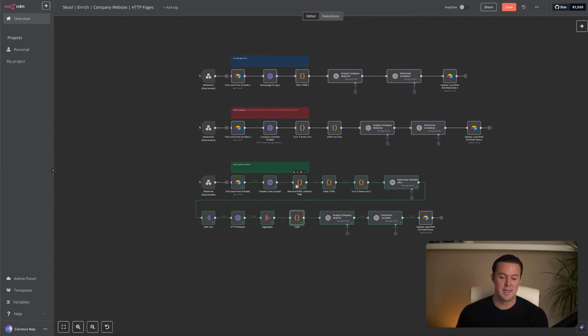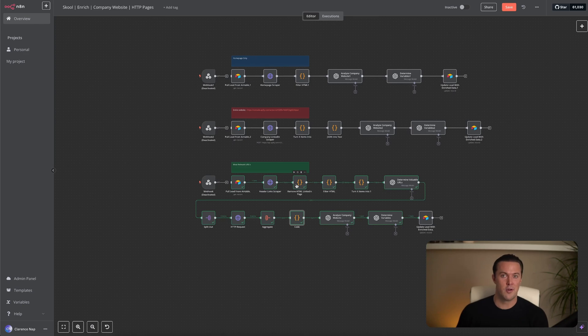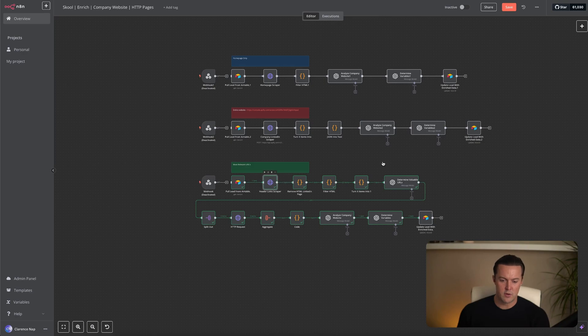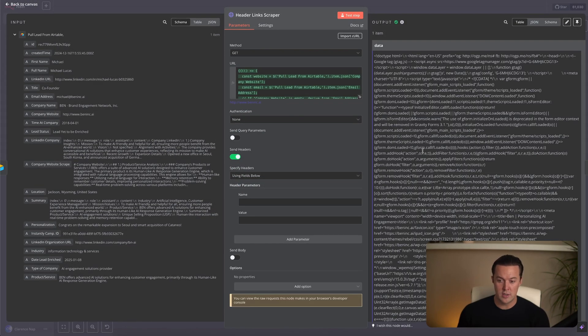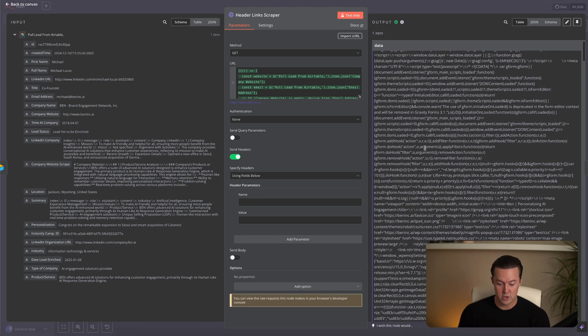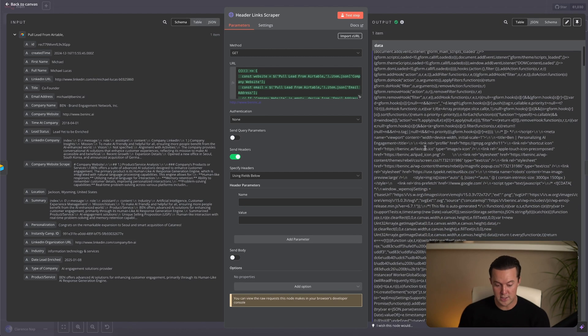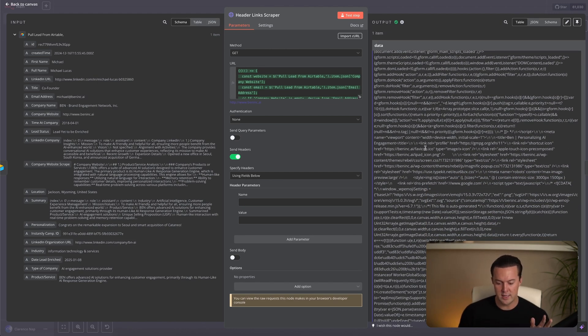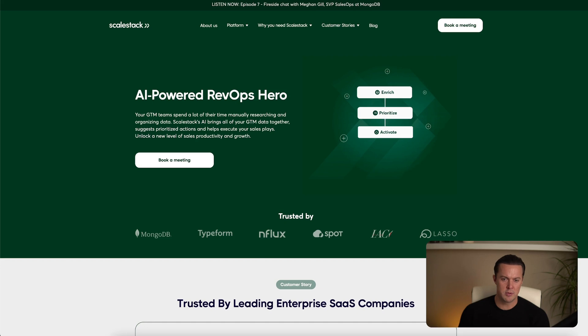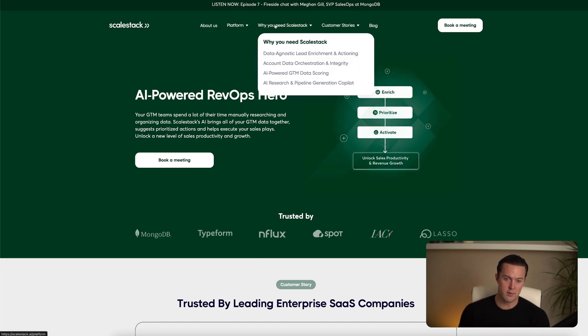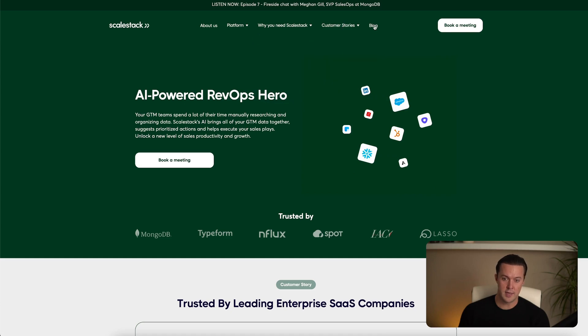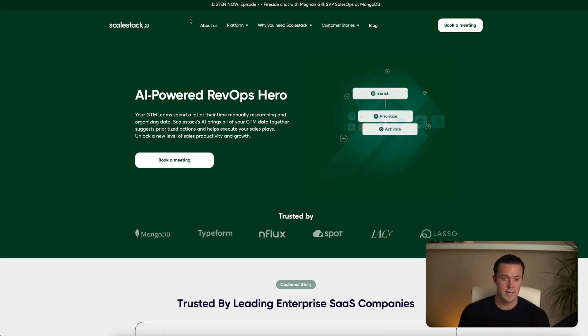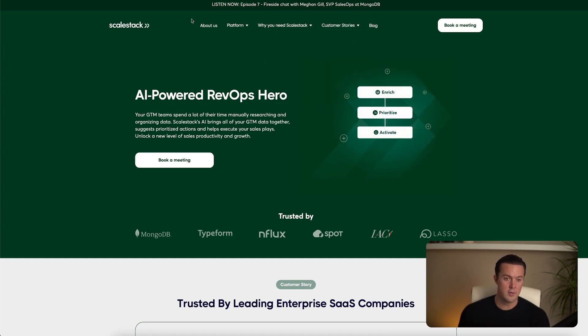But here's where it takes a more advanced approach. Inside the HTML from the homepage are all the navigation links leading to other important pages on the website. Pages like about us, solutions, case studies, customer stories, you name it. These are the pages that contain insights that we actually need for deeper personalization. If I quickly go back to the Skillstack website, the links I'm talking about are the ones that can be found here in the header. So the about platform, why I need Skillstack, customer stories, and even blog posts.